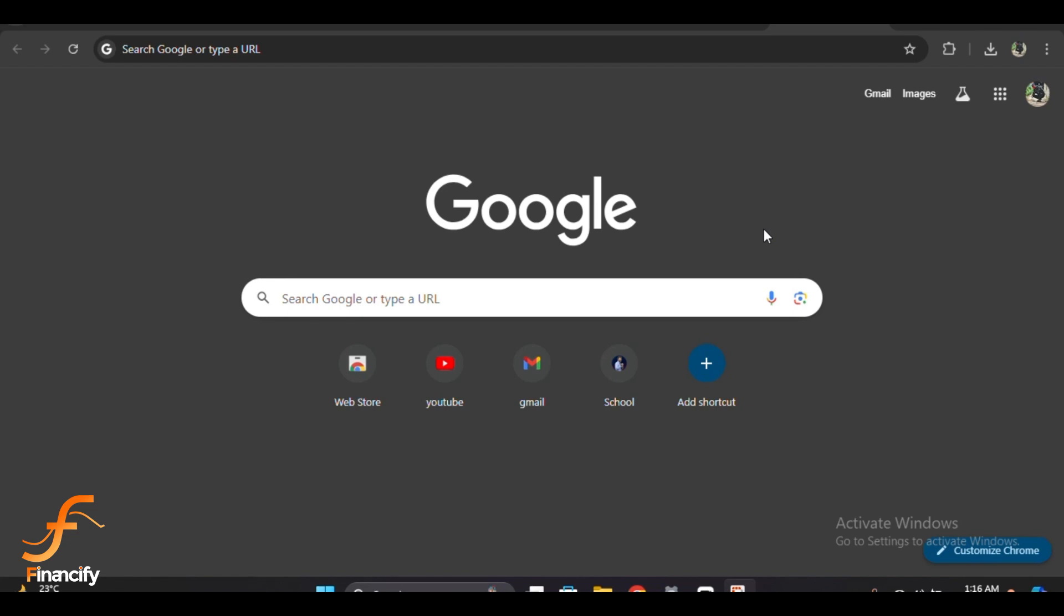First things first, open your preferred web browser and head over to the official BitGet website at bitget.com. If you already have an account, go ahead and log in with your credentials.